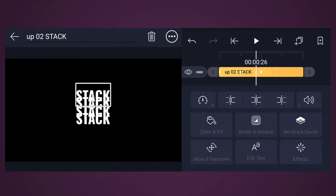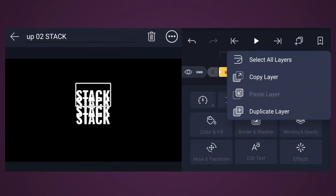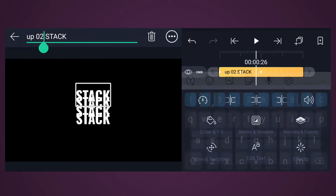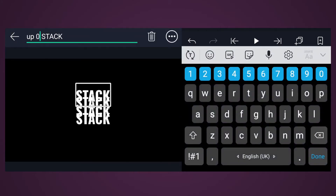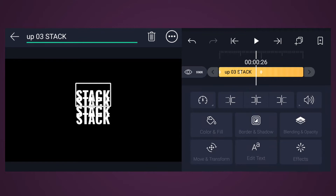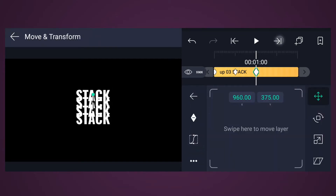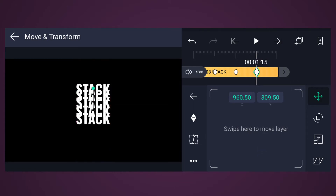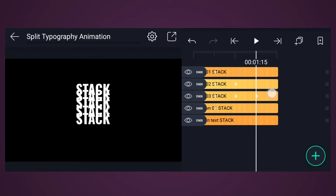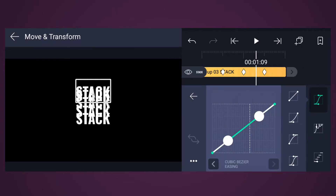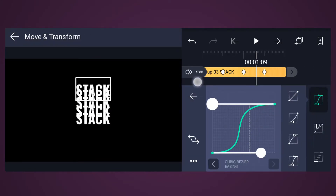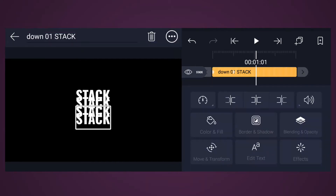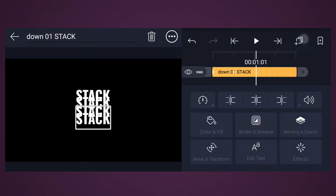Now duplicate the Up Two text layer. Rename it as Up Three. From this keyframe, move 15 frames forward. Reposition this text layer as shown in the video. Now adjust the keyframe curves. Now do the same for the downside layers as well.